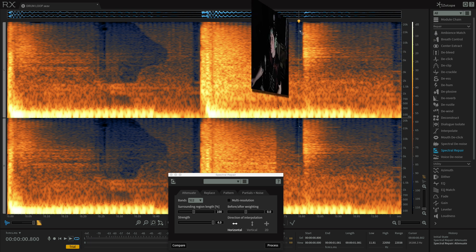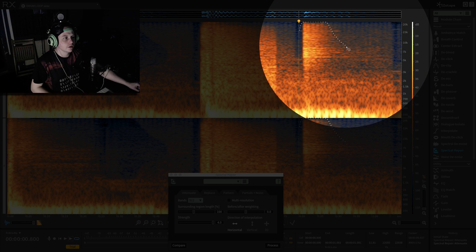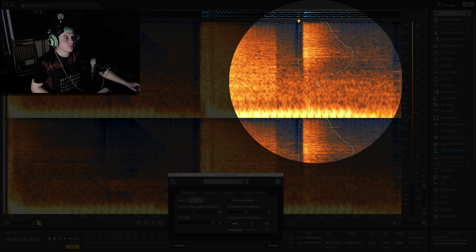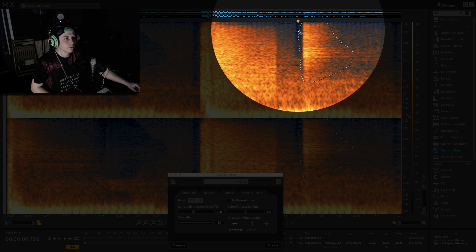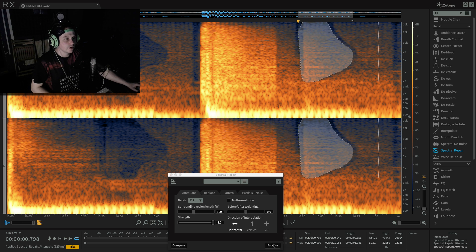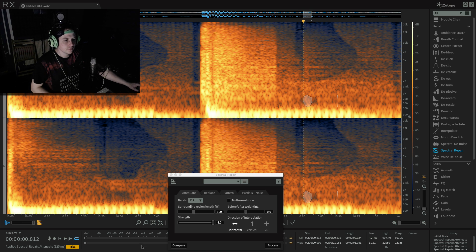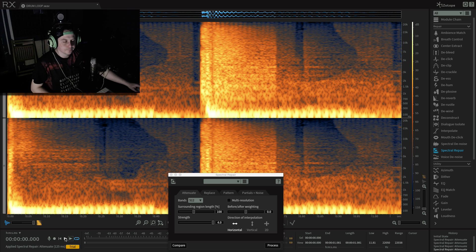So let's move on to the second one, just draw a ring around that like so, process. And then this little blob down here, process, and let's have a listen to the full thing.